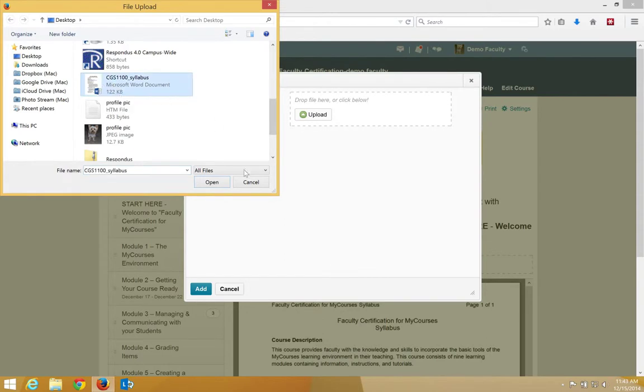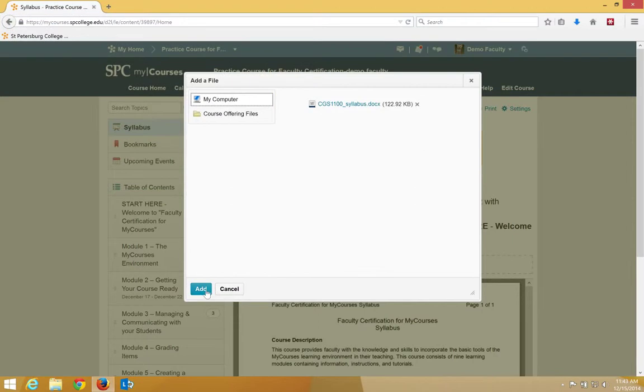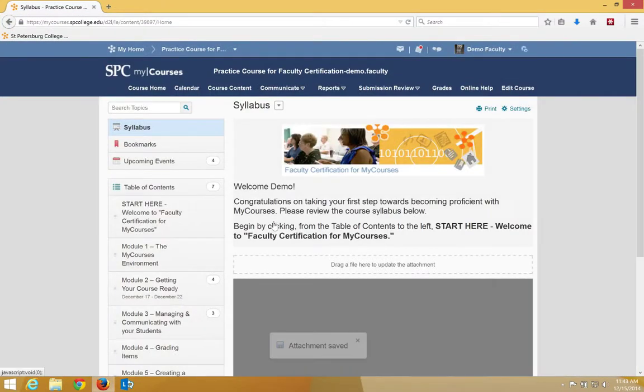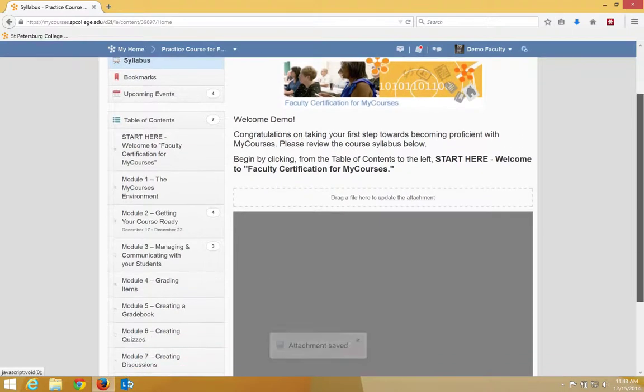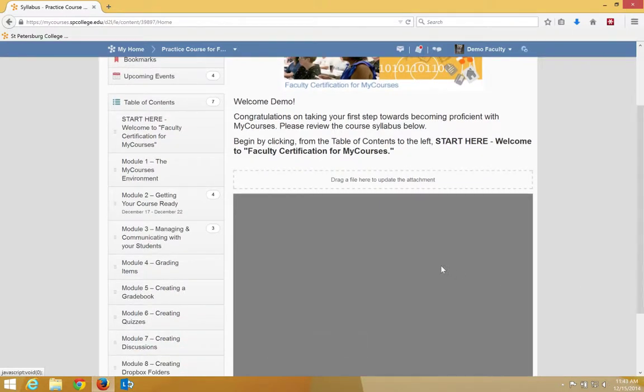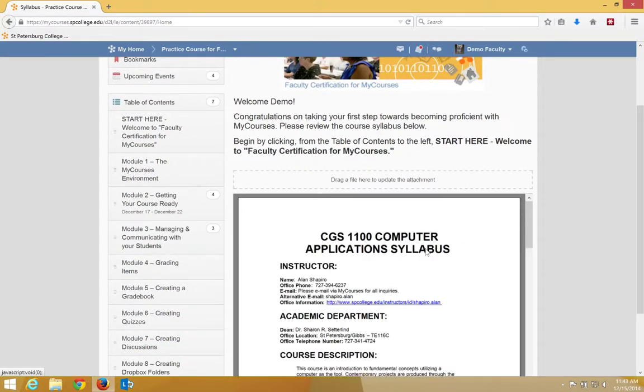Either click once and click open, or double click. Click the add button, and you should now see your syllabus displayed in the syllabus area.